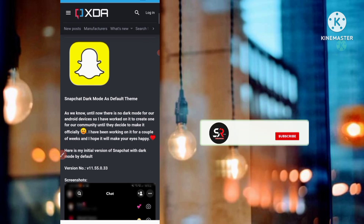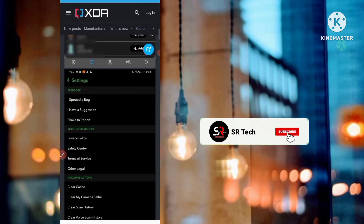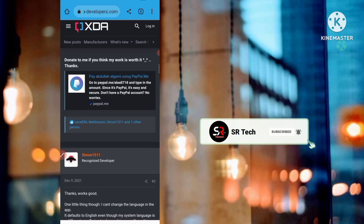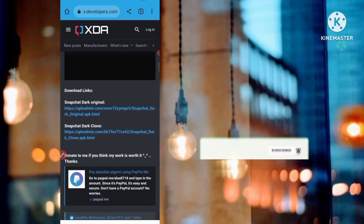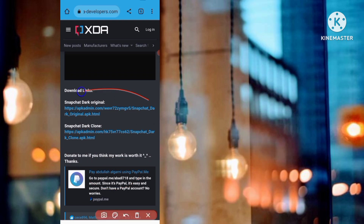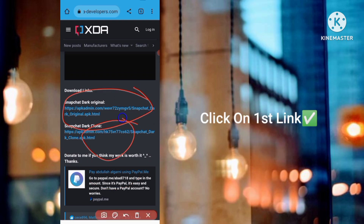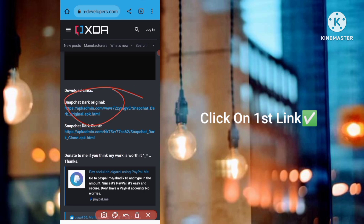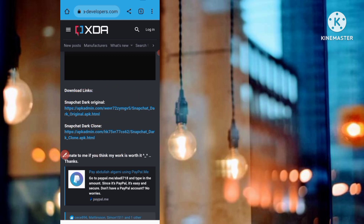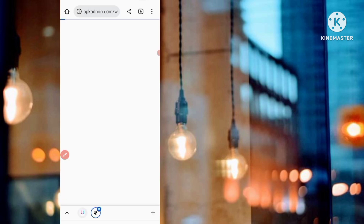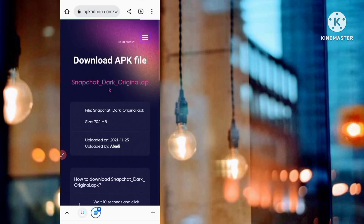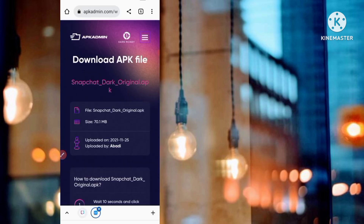Scroll down and you can see two options: 'Snapchat Dark Original' and 'Snapchat Dark Clone.' You have to click on the first option, 'Snapchat Dark Original.' Click on that link and you can see the Snapchat download APK file page.